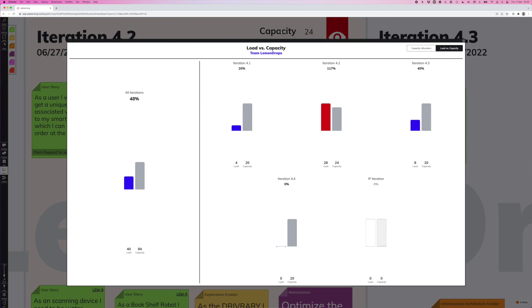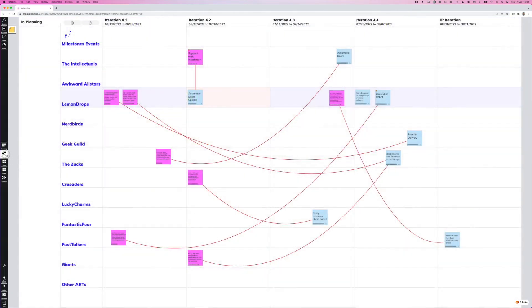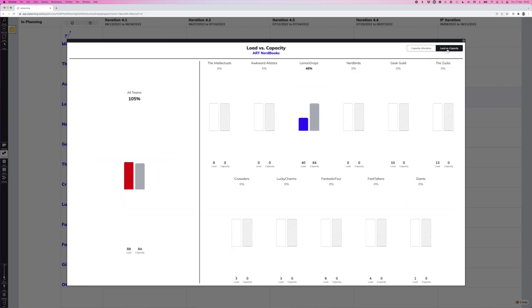For that, we go to the program board up here, we can click on the program metrics button and we can see over all teams, how the capacity allocation looks like for our art. And we can also switch to load versus capacity and see over all the teams, where are we at with our plan? So are we generally over planning or are we right within the boundaries?